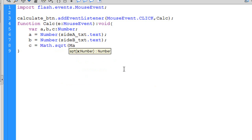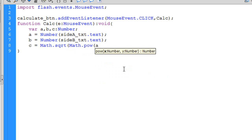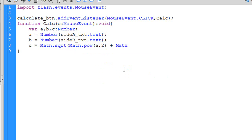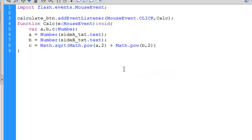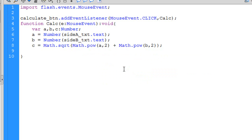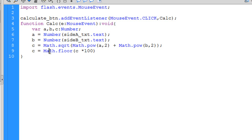That combination will take the square root of a squared plus b squared for our hypotenuse. I'd like to limit that to two decimal places. One way to do that is have c equal math.floor of c times 100, and then divide that whole expression back by 100. That will give me just two decimal places — just a little trick.